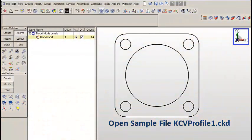So let's work with an actual file. We'll open up sample file kcvprofile1.ckd.